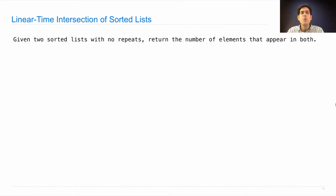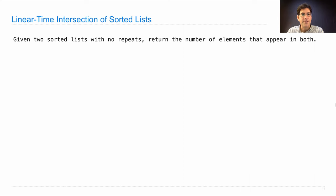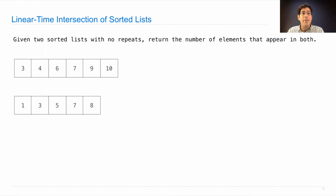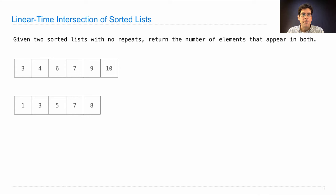Given two sorted lists with no repeats, we want to return the number of elements that appear in both lists. Let's start with an example. If I have this sorted list and that sorted list, the way we'll find all of the elements they have in common is to pass through both of them together, starting at the beginning of each.